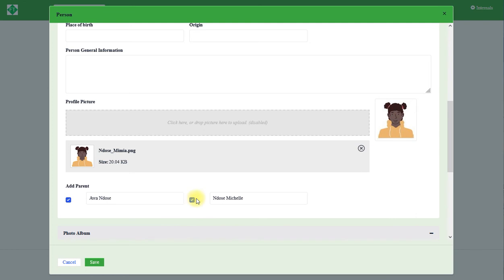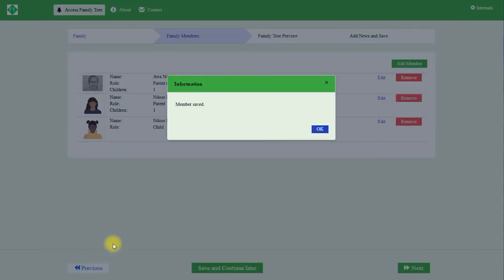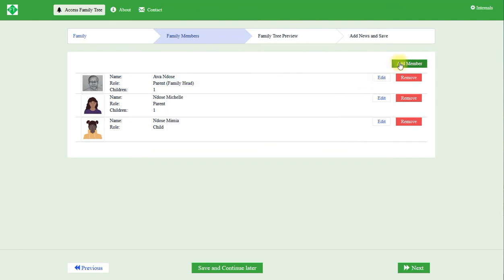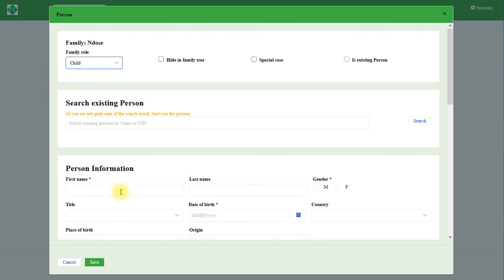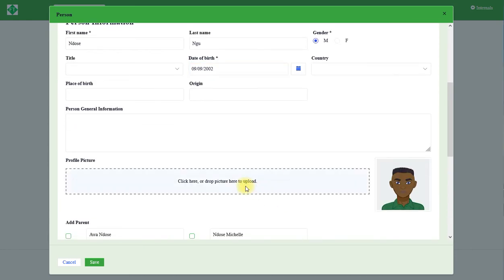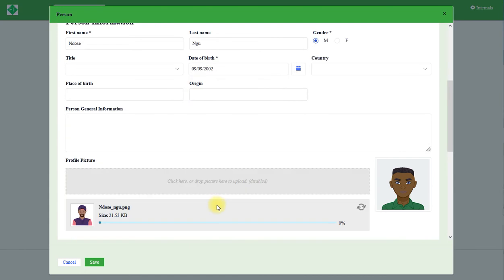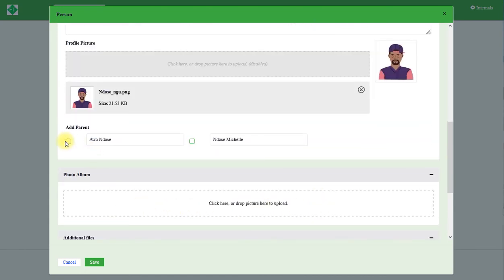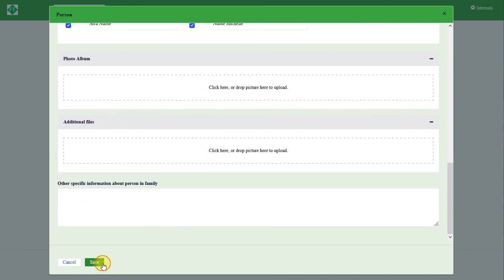She has been saved. Add the next child. You choose the rule child and the name, Ndozer Ngo, is a male, date of birth, profile picture, choose the parents. For now no further information so we click save.